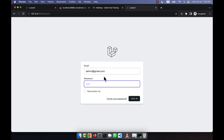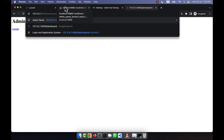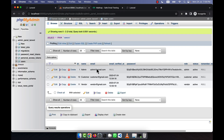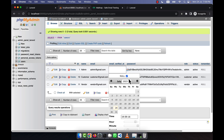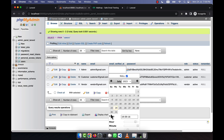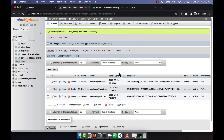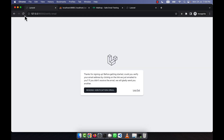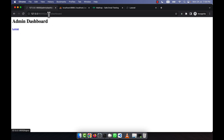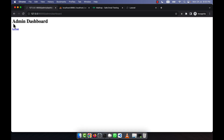Logging in as admin with password '1234' should go to the admin dashboard, but it is showing a verify email prompt. To fix this, I set a default value for the email verification field — clicking outside to set any date value. After refreshing, hitting the dashboard now correctly takes the admin to the admin dashboard. Also, a vendor cannot access the admin dashboard — it shows a 404 page. Everything is working perfectly.